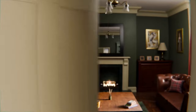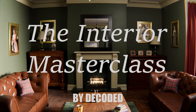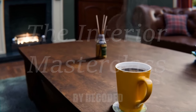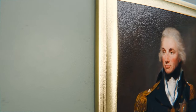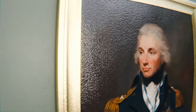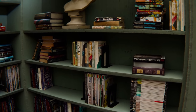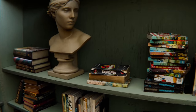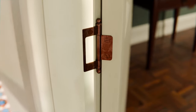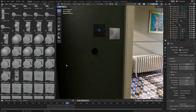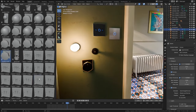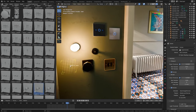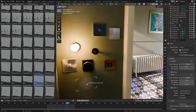This video is sponsored by me and my Interior Masterclass training course for Blender. Over seven and a half hours of video, I'll take you step by step through my entire process for creating a realistic interior scene. It comes with a large pack of useful interior assets such as light switches and door handles, and I'm currently working on a new module covering an entirely different room. Check out the link in the description to pick up your copy today.